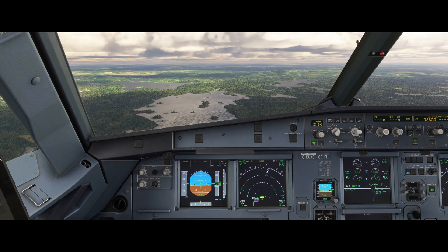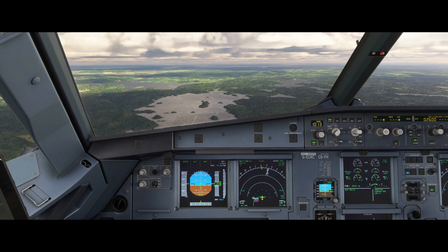The ground speed mini function helps pilots maintain the right level of energy in the aircraft during approaches, especially in variable wind conditions, ensuring a smooth and safe landing. This video follows on nicely from the last where we looked at approach speed management, discussing the VLS check and how the V app is calculated. Ground speed mini is a function that only works when you're in managed speed and only works on final approach.